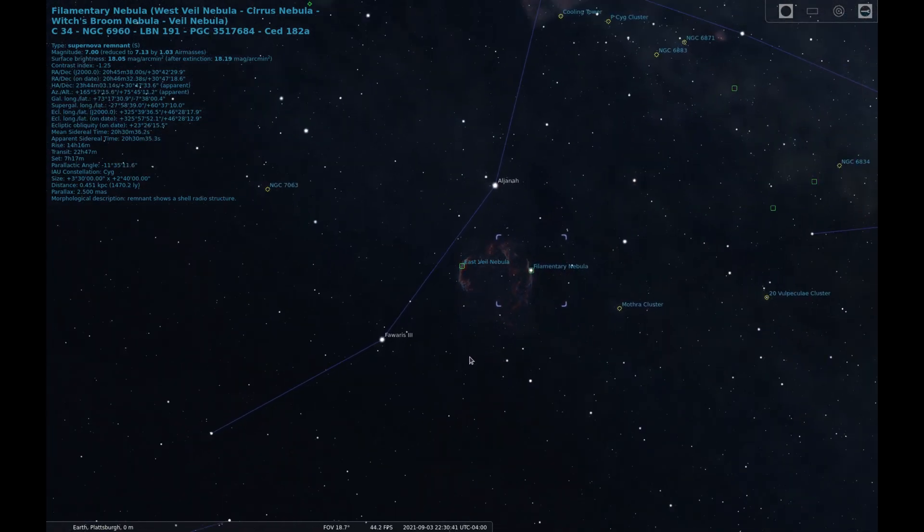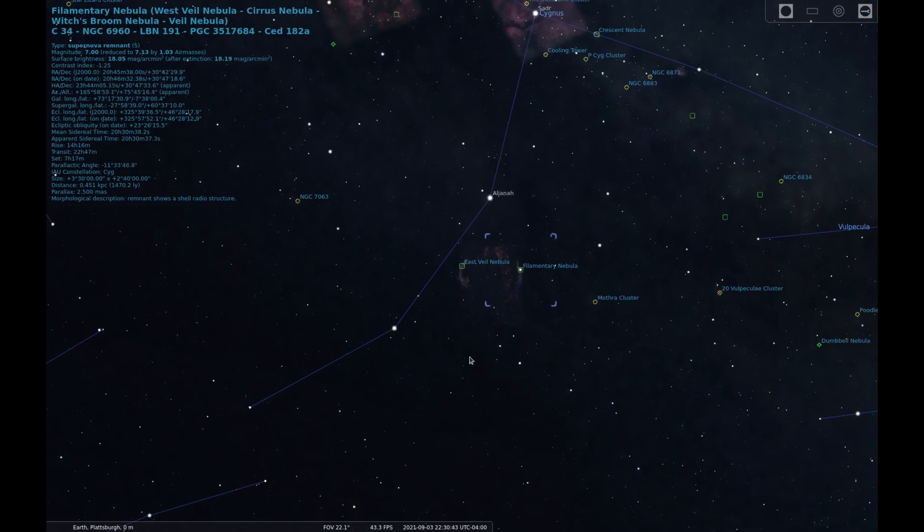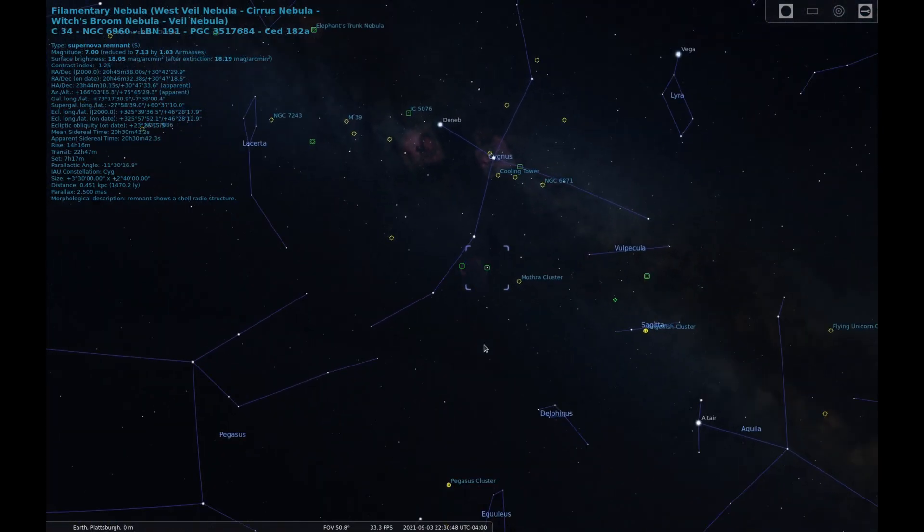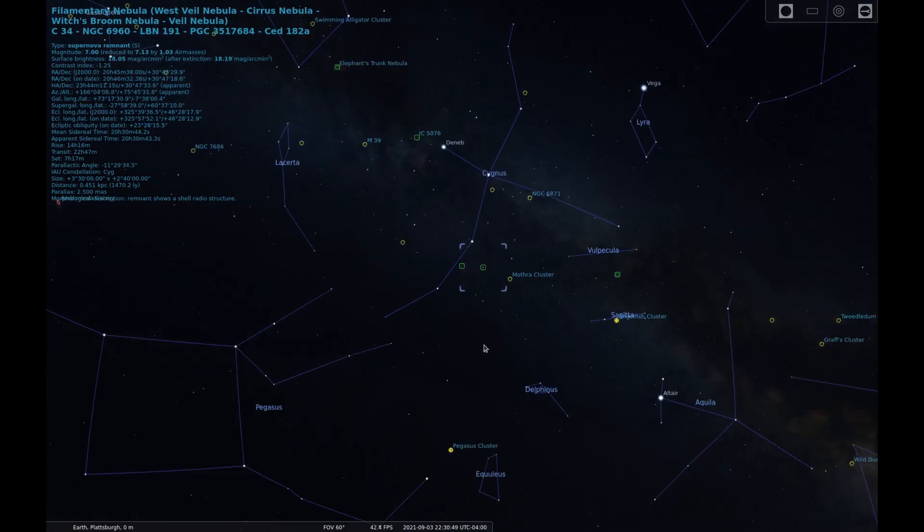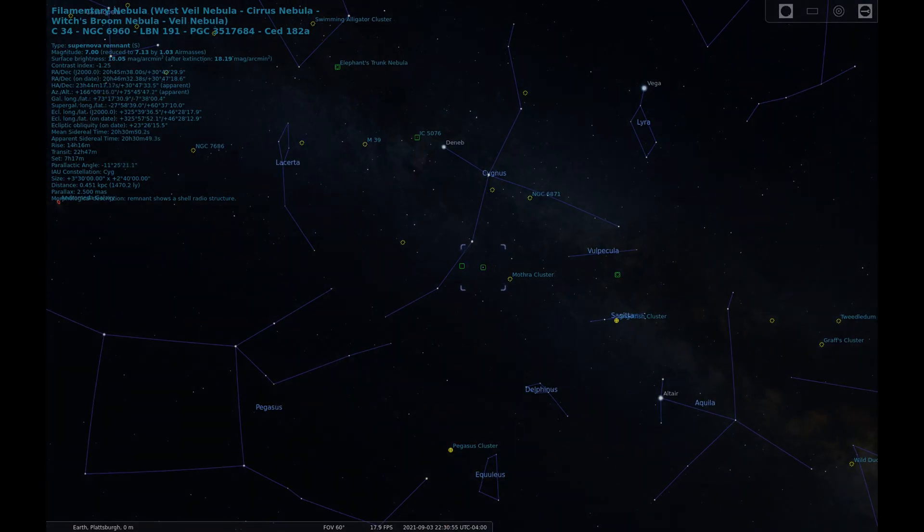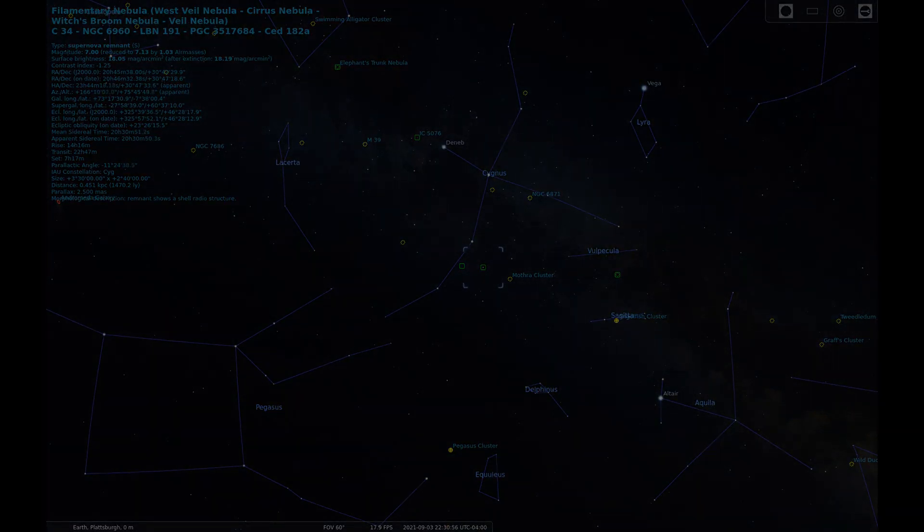This nebula has eluded me for years, but with the help of my new Astronomix UHC filter it is finally visible from my light polluted skies and they both popped out and were immediately recognizable. Now that we know where we're looking in the sky, let's get on with the sketch.